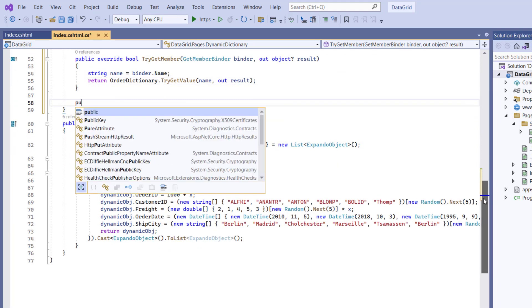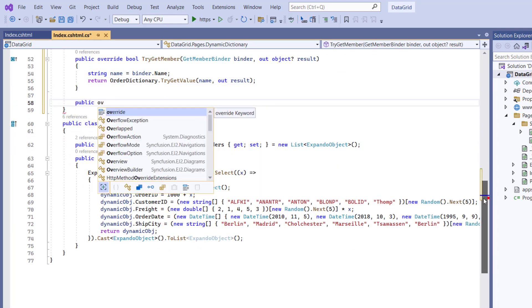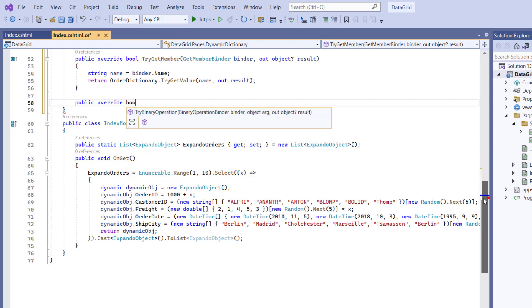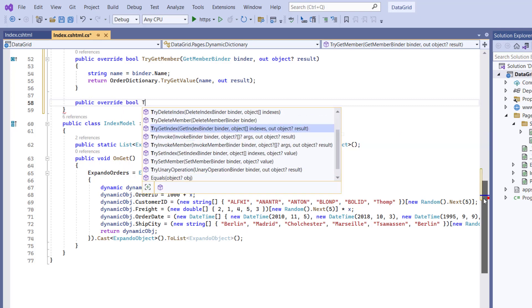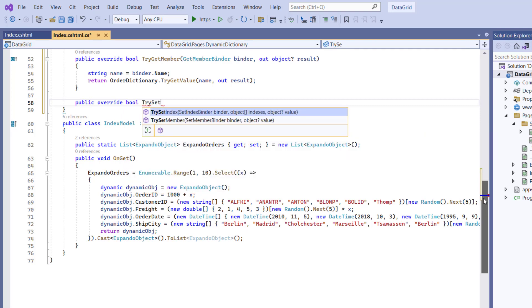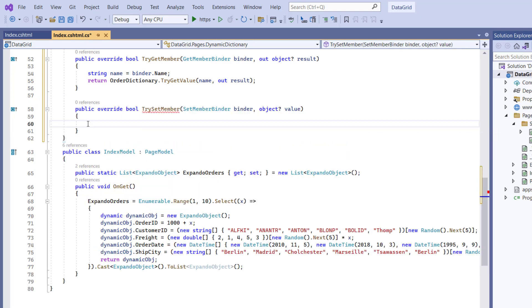Next, I'll proceed to override the TrySetMember method, and this method will be called if you try to set the value of the property which is not defined. Within this method, I need to set the value of an undefined property.